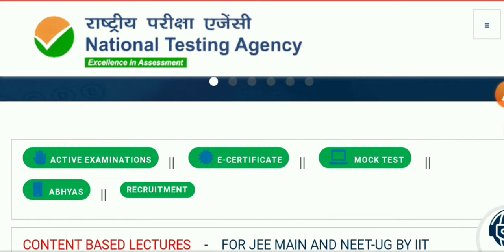Today I am coming with a very latest notification: the CUCT final result is released and you can download your scorecard. Your scorecard is very important for you, and you have to take a printout of your scorecard to take admission in any university that is taking part in the CUCT examination this year.